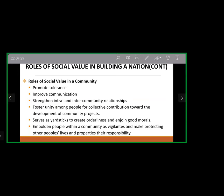The roles of social values in the community: they promote tolerance, improve communication, strengthen intra- and inter-community relationships, and foster unity for collective contribution toward community development. They also serve as guides for good morals, embody people with vigilance, and make protecting others' life and property a shared responsibility.